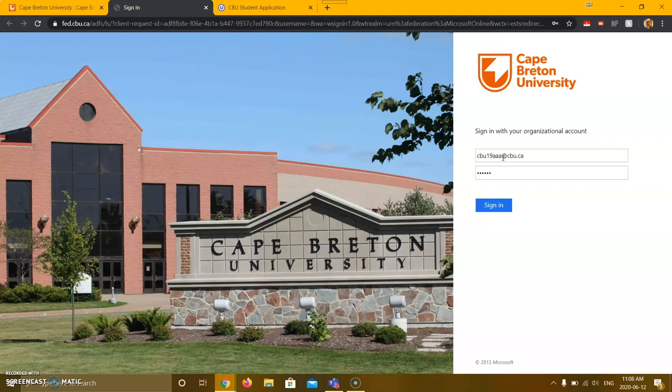If you are a new CBU student, the password is your date of birth in the order of year, month, and day, with two numbers for each. Please note, however, that it is important to change this password to something unique as soon as possible for security purposes.